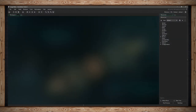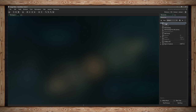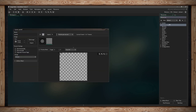GameMaker Studio 2 comes equipped with its own image editor and the way to access it requires a sprite. So let's create a new sprite. I'll click create here and I get my sprite editor, and if I click this button 'Edit Image' I can open up the image editor.